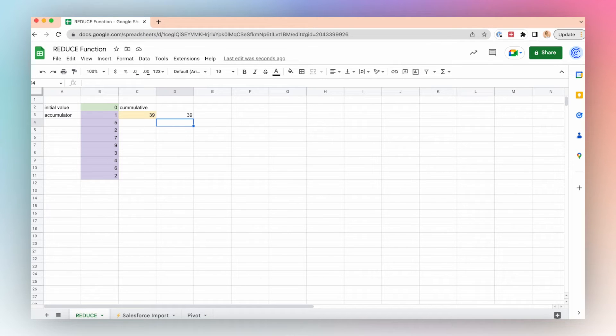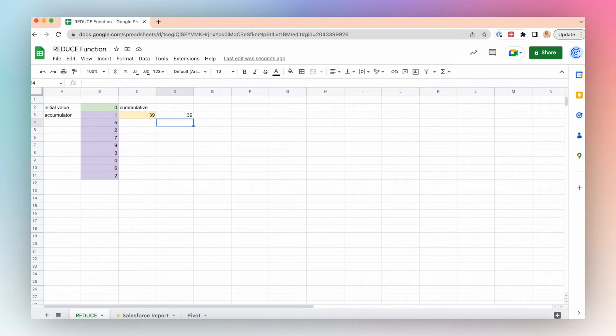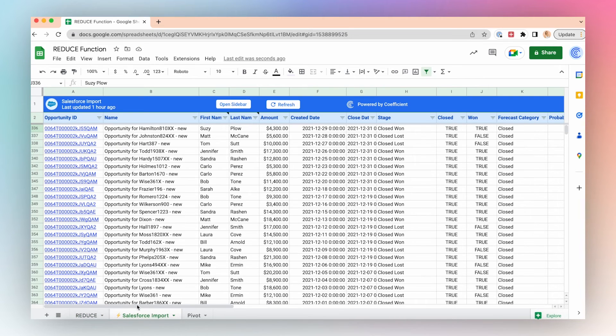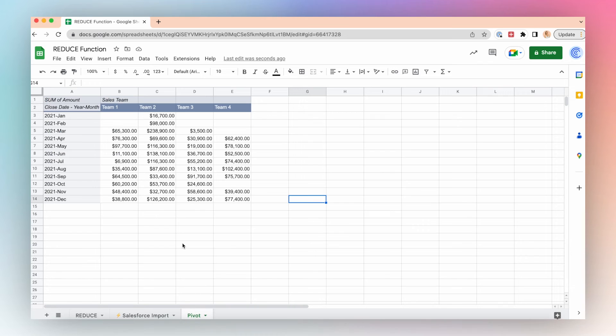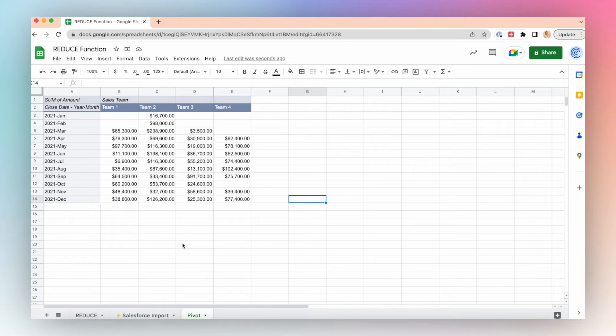Let's say, for example, I want to look at the cumulative close deal dollar amounts for all my sales team using Salesforce data. I've used the Coefficient app to load my Salesforce data into my Google Sheet, and I've created a pivot table that shows all of calendar 2021, the total closed deal amounts by sales team.